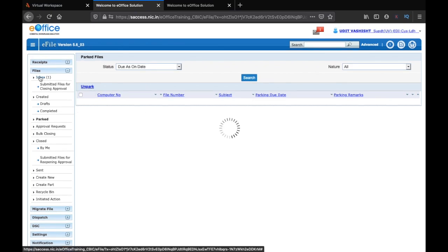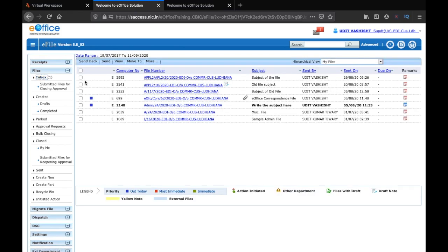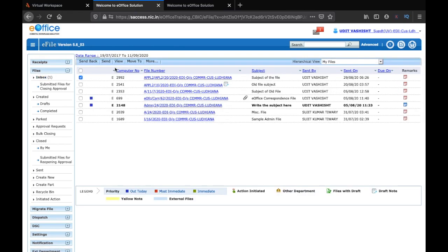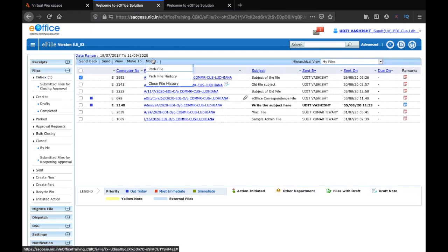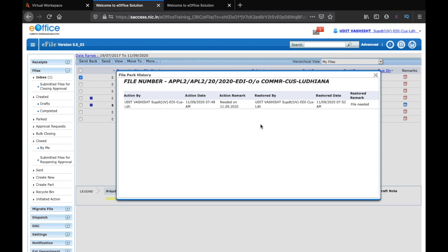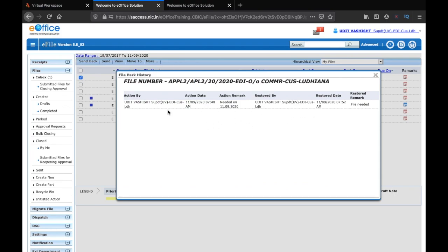You can also see the parking history of a file. Click on 2541, click on the file number, and we can see park file history. Here you can see that you can get the park file history of a file from here.